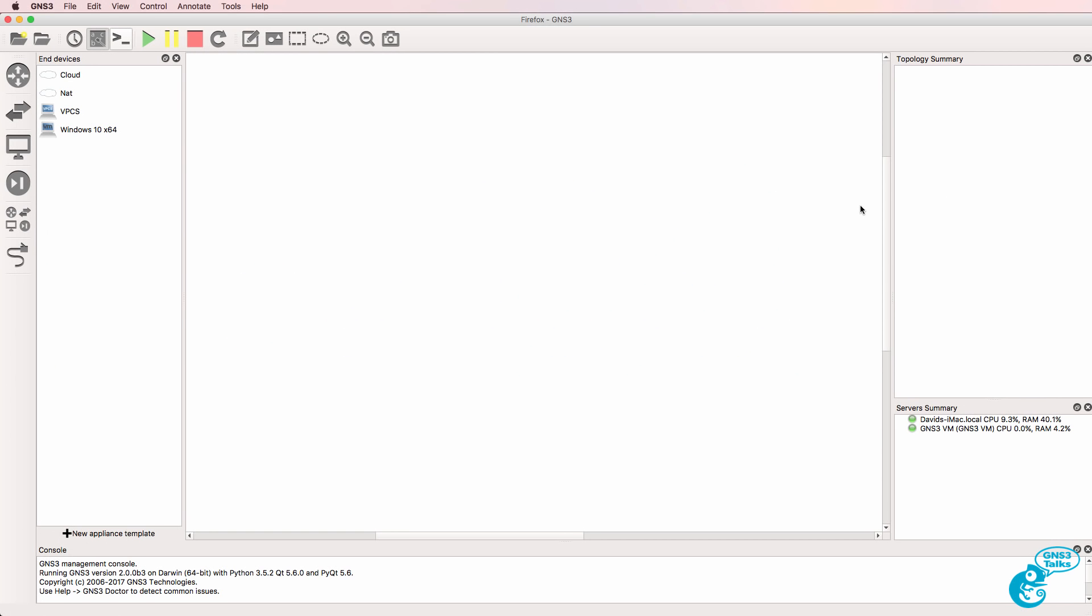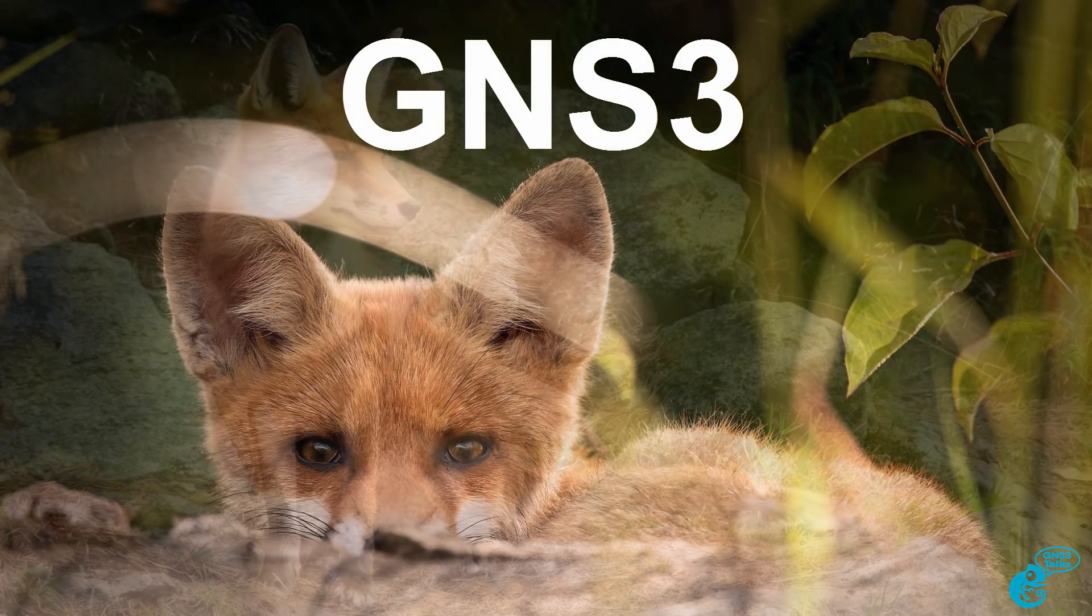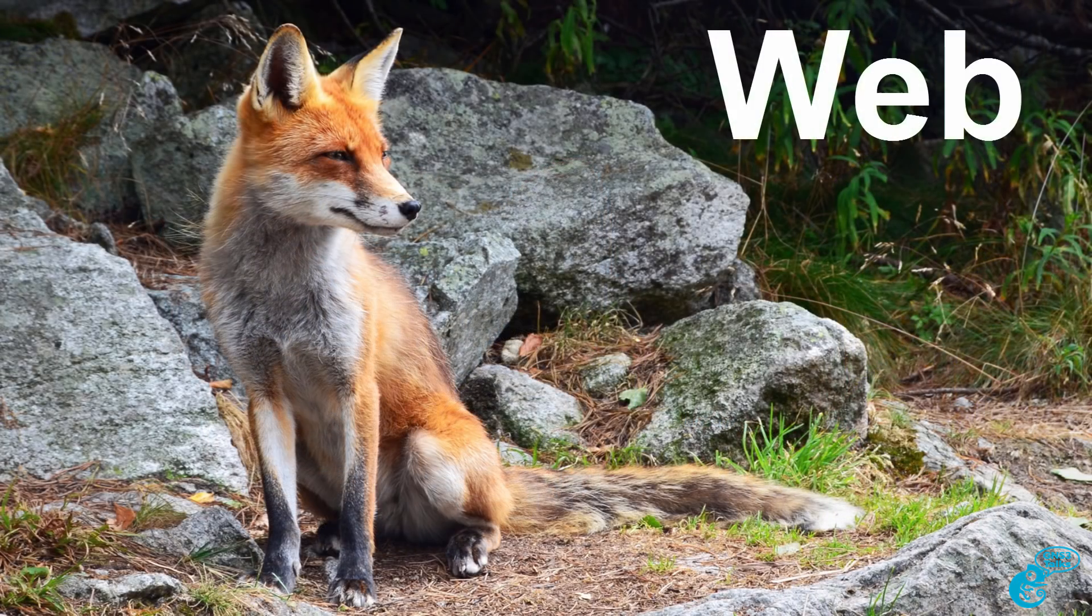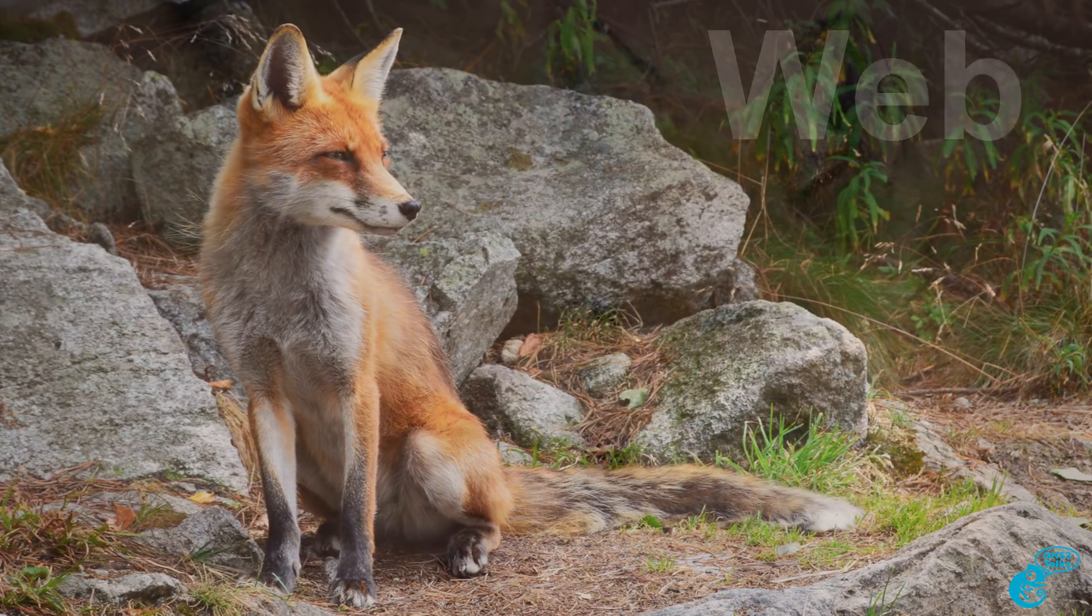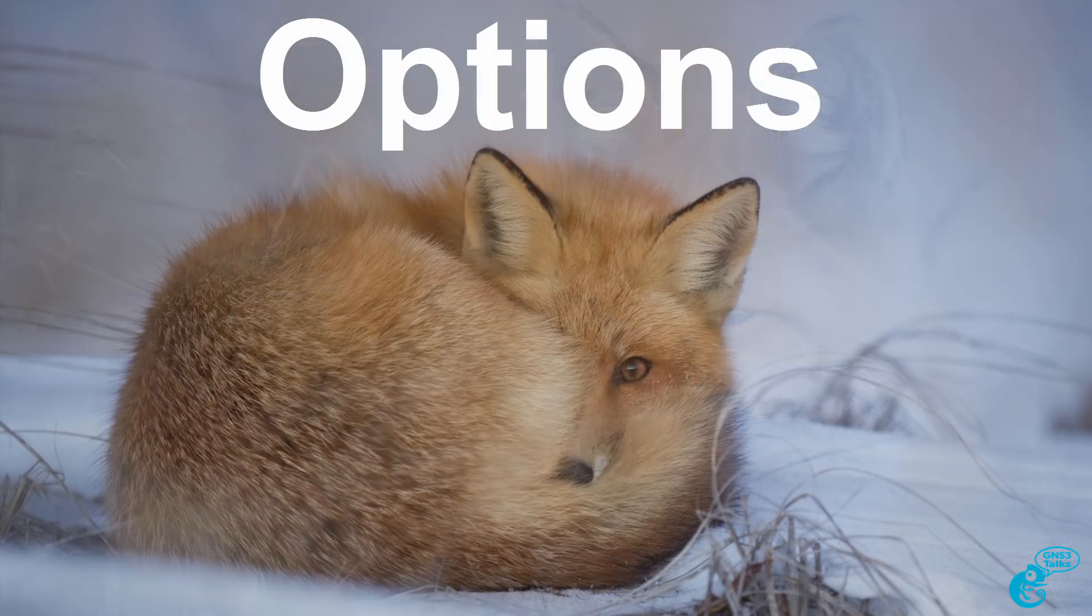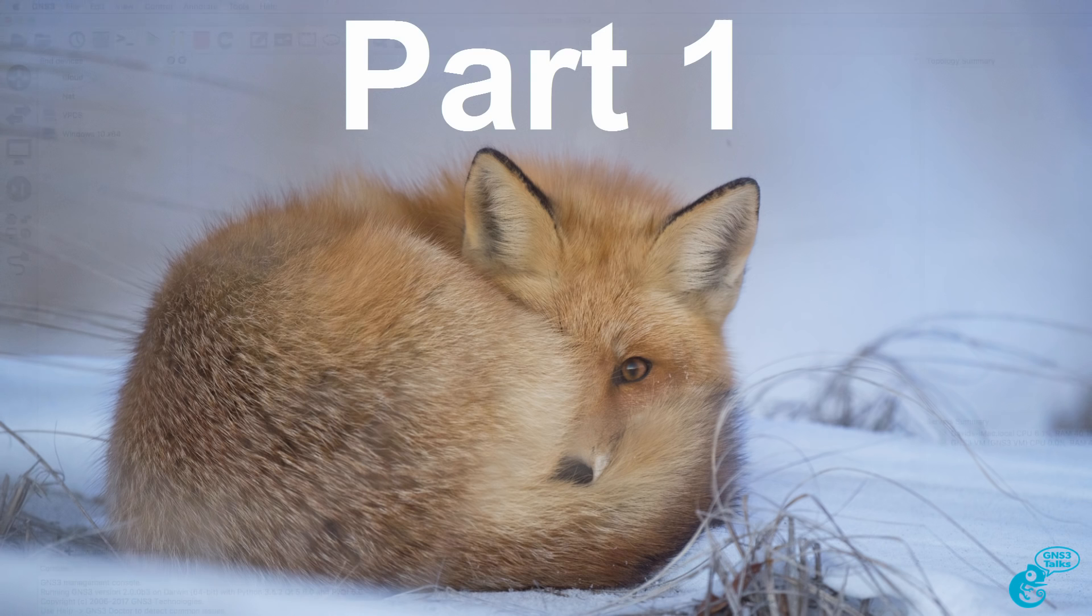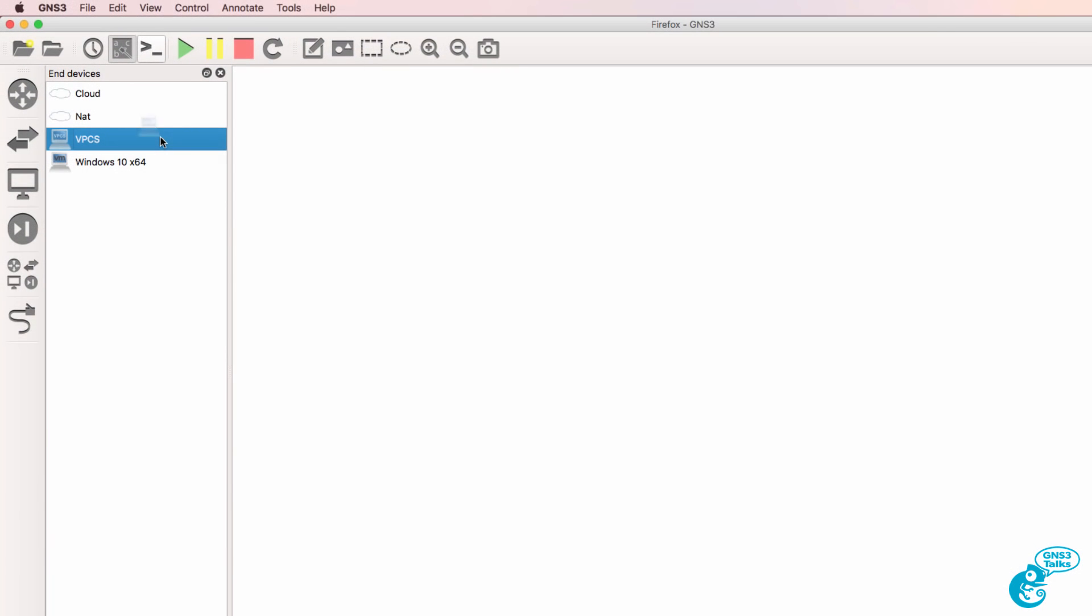In various GNS3 topologies, you may want to add a PC with a browser to your topology. The VPCS, which is built into GNS3, gives you a lightweight PC, but it's pure CLI-based and doesn't give you a full Linux-based operating system.